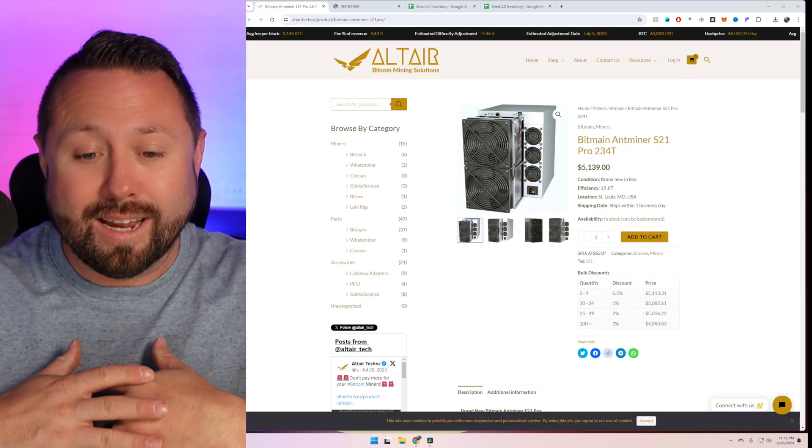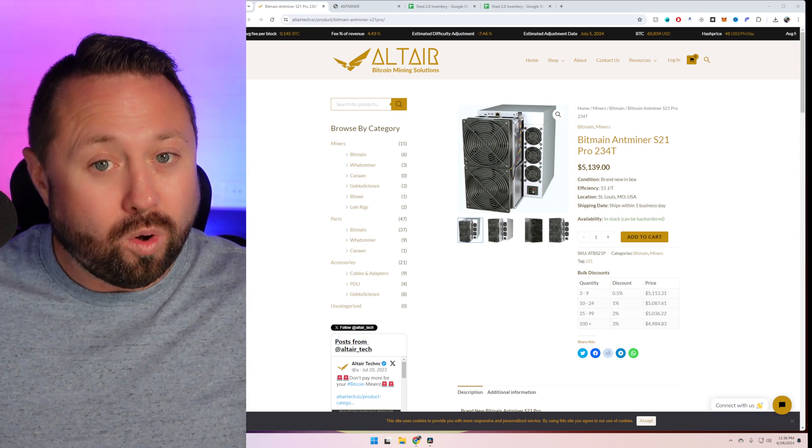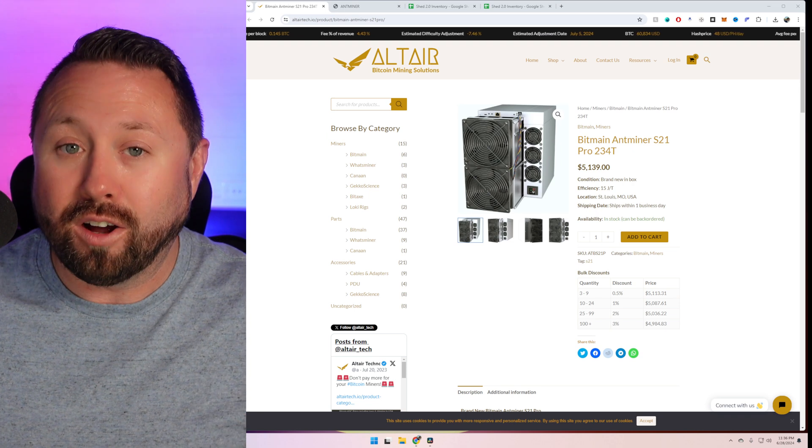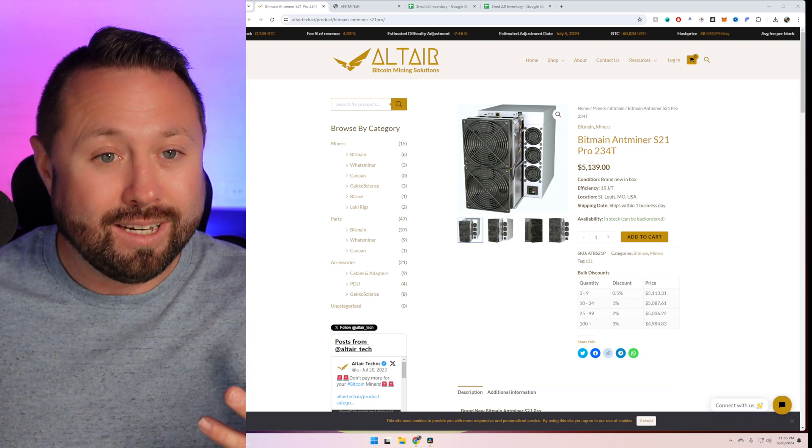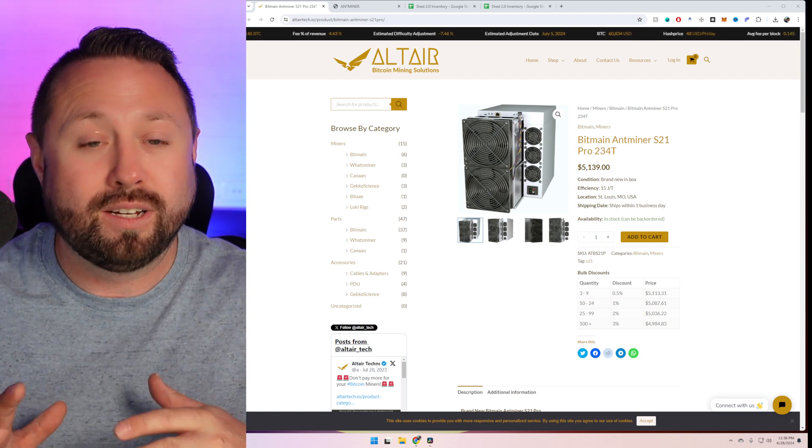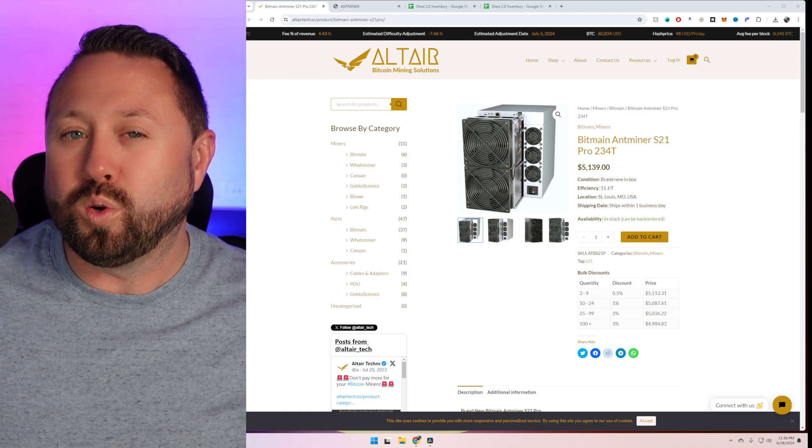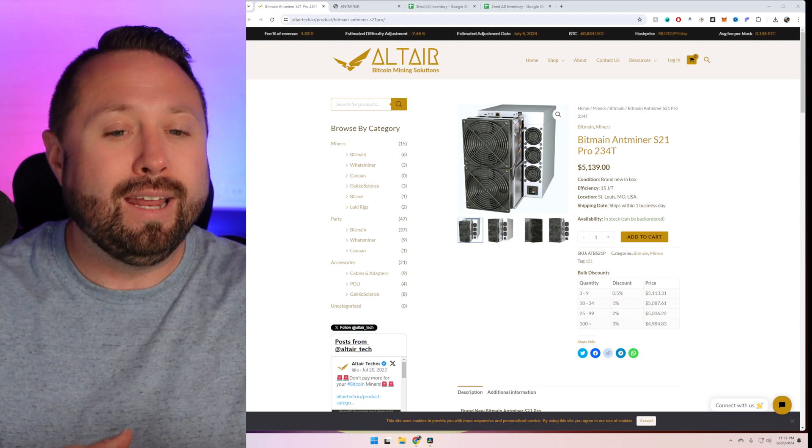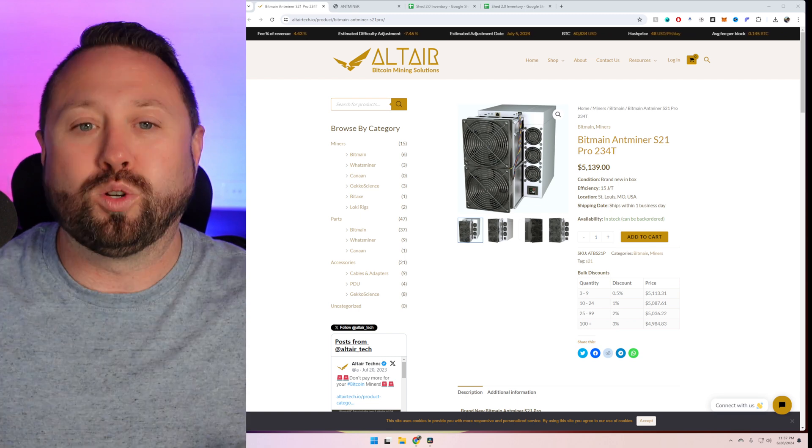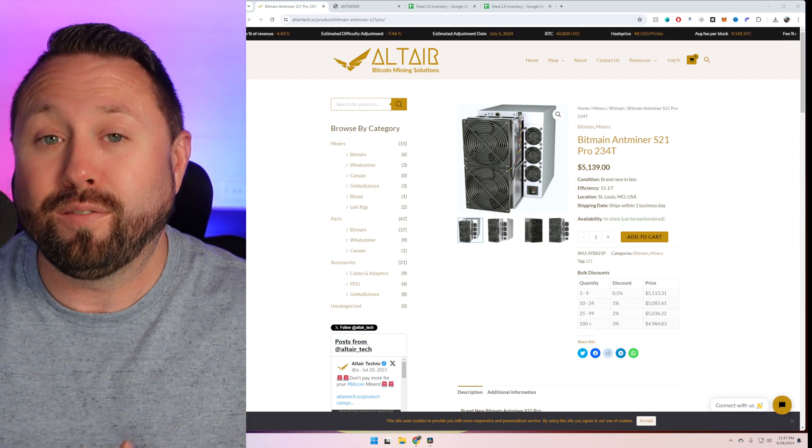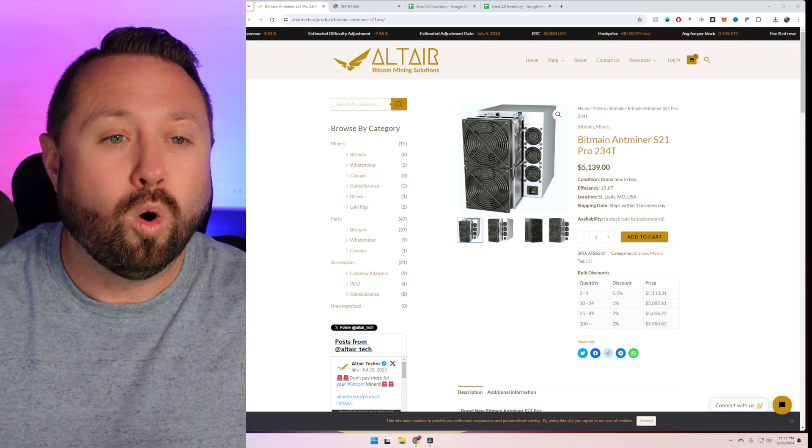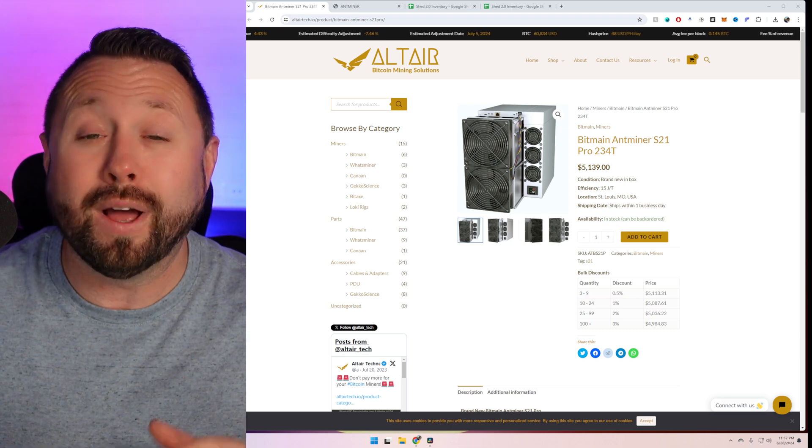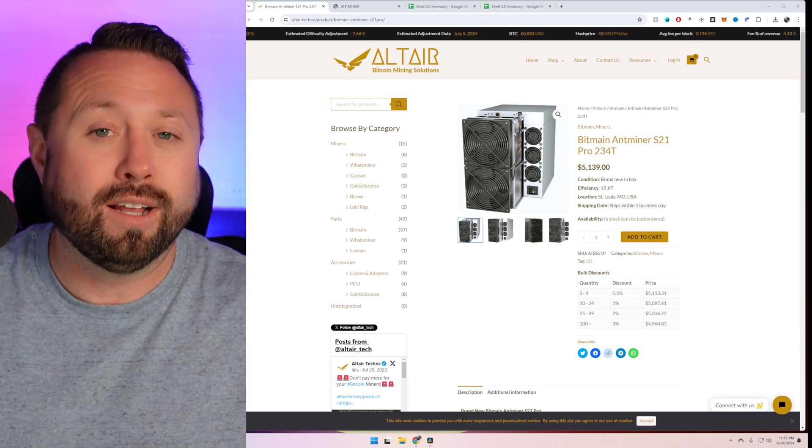So final thoughts on the S21 Pro. It is absolutely insane on hash rate. Watts at the wall is pretty damn good at 3,500, give or take a little bit less. The noise level is significantly less. I'll be honest. I am crazy impressed. I will say, I don't know why you would buy an S21 at this point based off of what I'm seeing with the S21 Pro. It beats out the S21 entirely across the board. I want to give a huge shout out to Altair Tech for sending this over to me. If you guys are interested in getting your hands on one, go over to altairtech.io. I'll put a link down below as well as a discount code if you're interested in getting your hands on one.